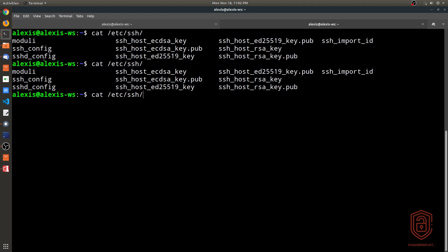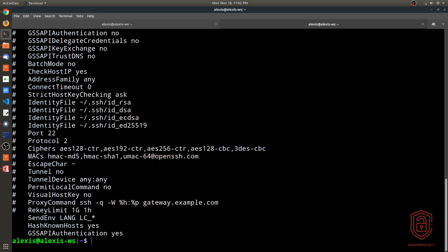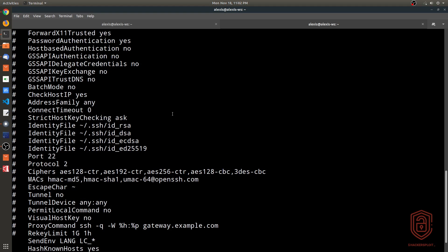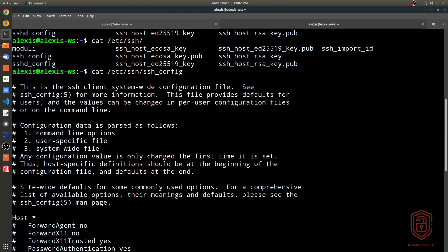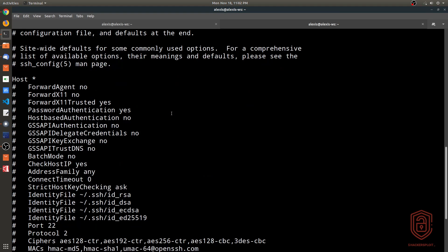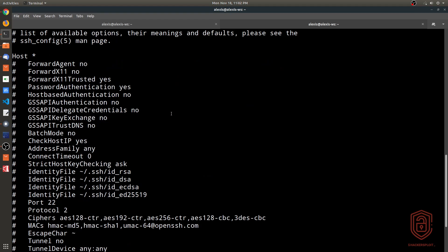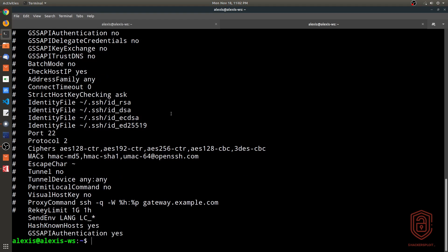The sshd_config file is for the OpenSSH server. I also have my public and private keys here as well, but I'll get into that in a second. If I take a look at my config file, this is the client config. You can see that the options are quite straightforward — you can specify the port, the protocol, and various other configuration bits. That's not within the scope of the video but I wanted to point that out.